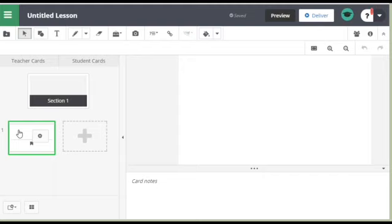This is the one the students see on the whiteboard. This is the one they will see on their device if you put anything on the device for them to see. So teacher card, student card.